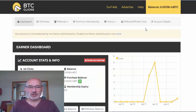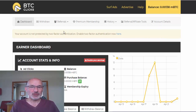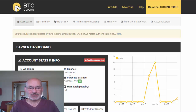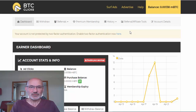Once you log in and have your account set up, as you can see I've logged into my account here and I've got a small balance at the top. It also shows you your account stats, how much you've made, and you also have a referral link if you want to refer anybody, which we'll come on to a little bit later.